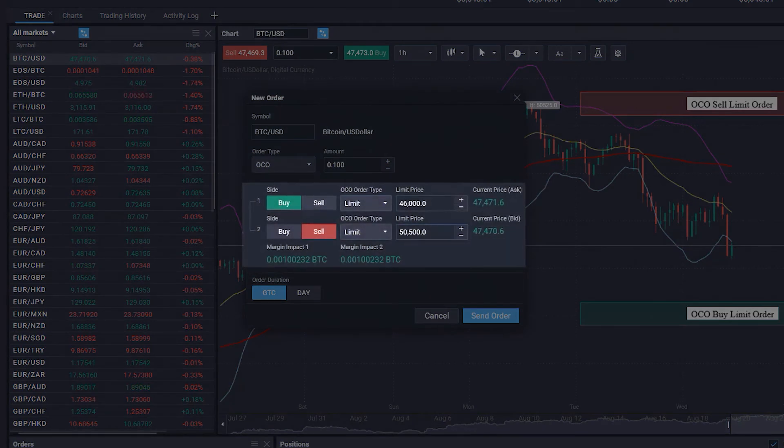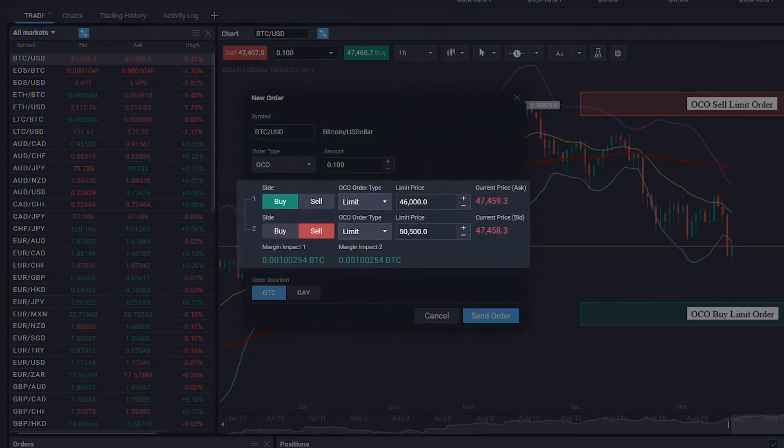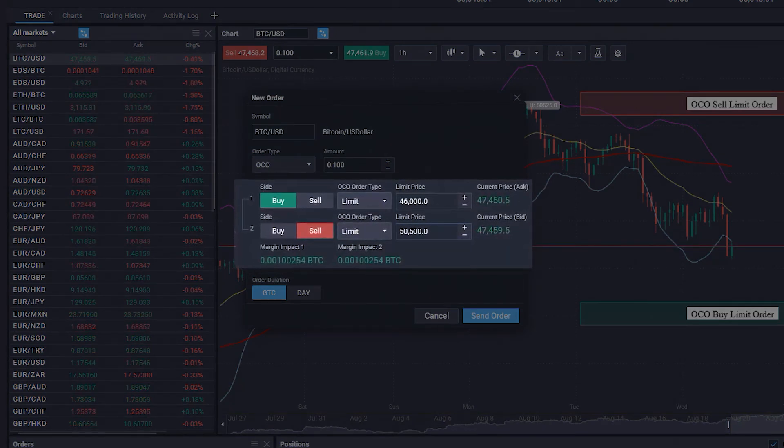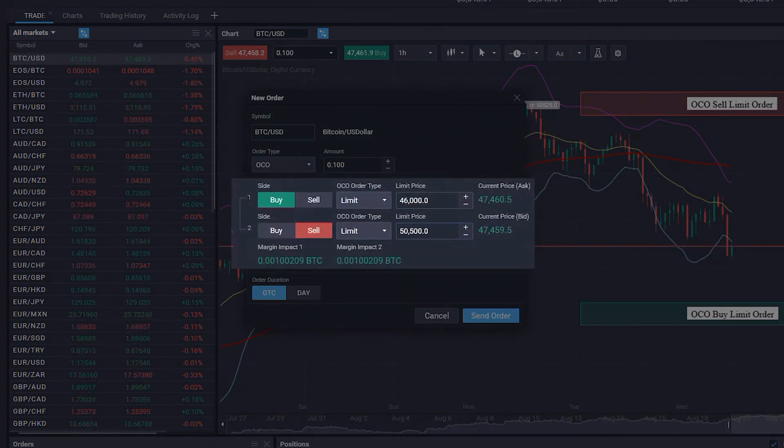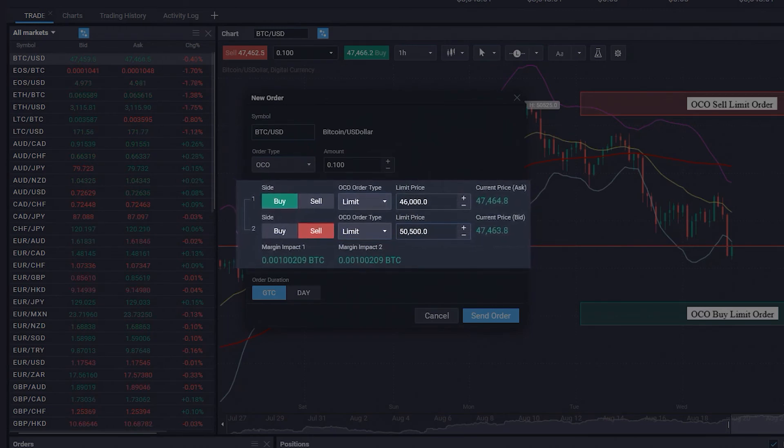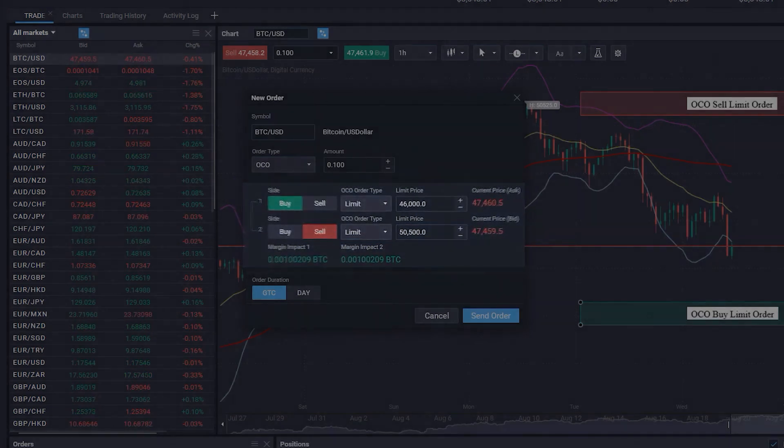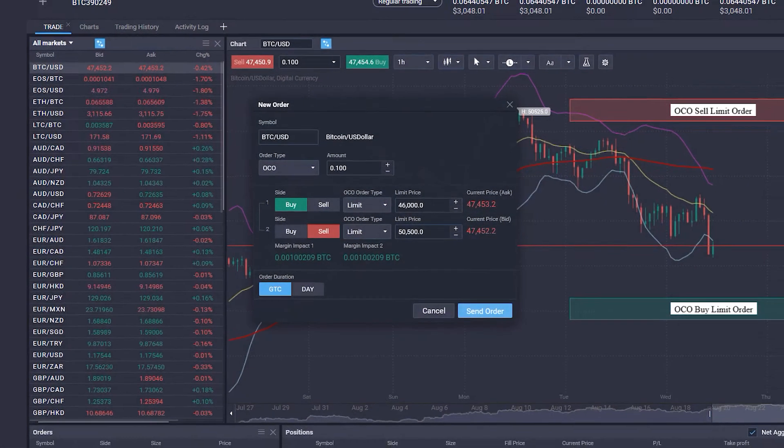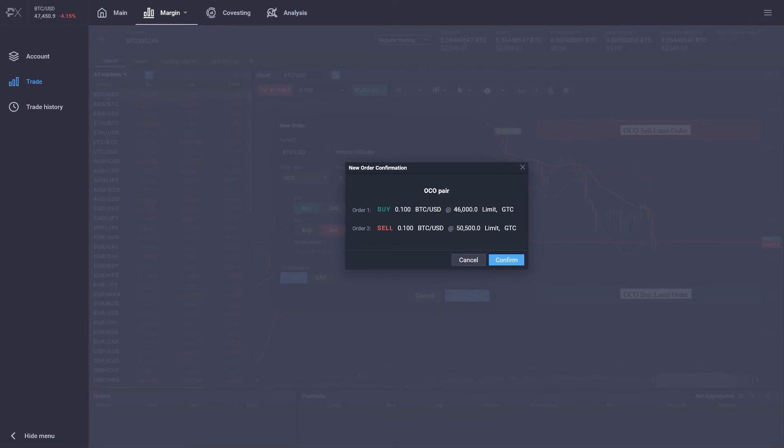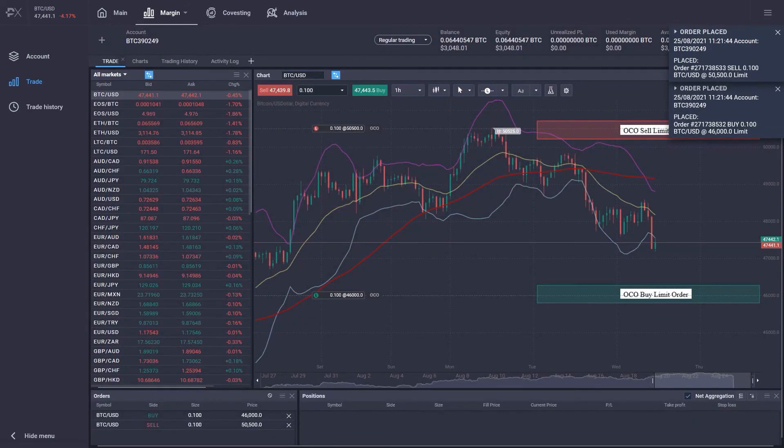In our example, we want to buy Bitcoin if it goes down to today's lowest price and we want to sell Bitcoin if it goes up to today's highest price. If one of the orders gets executed, it will automatically cancel the other, not executed.